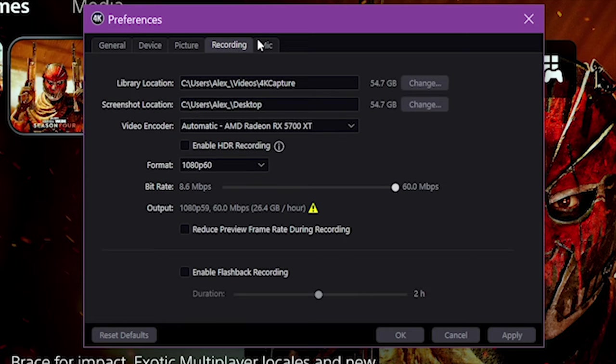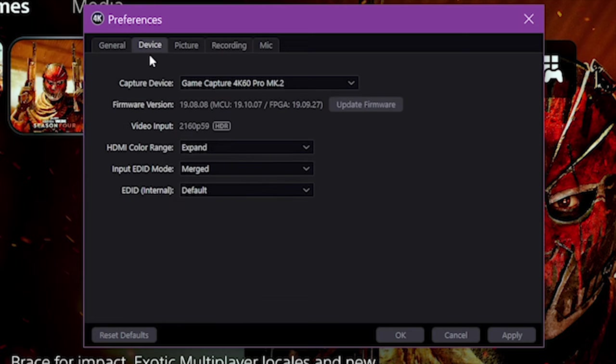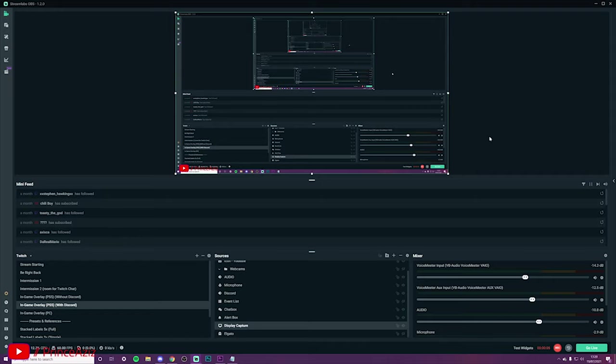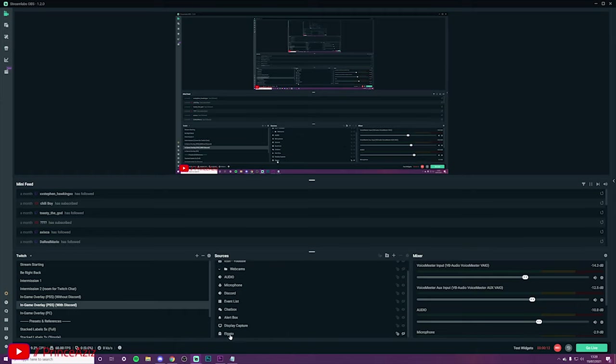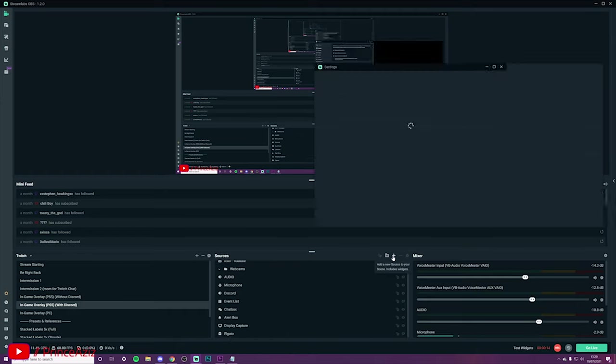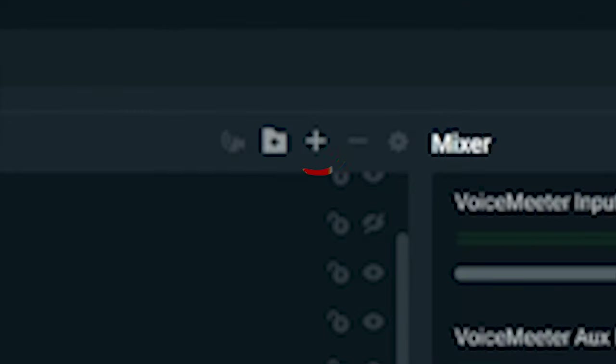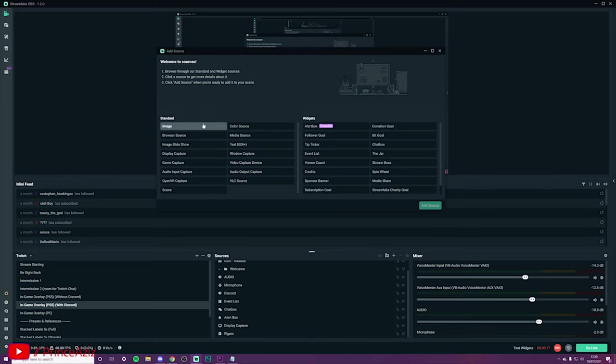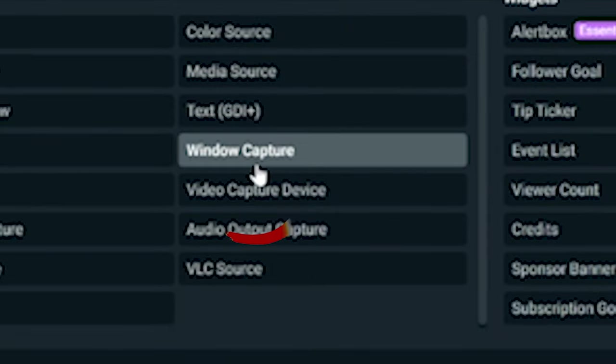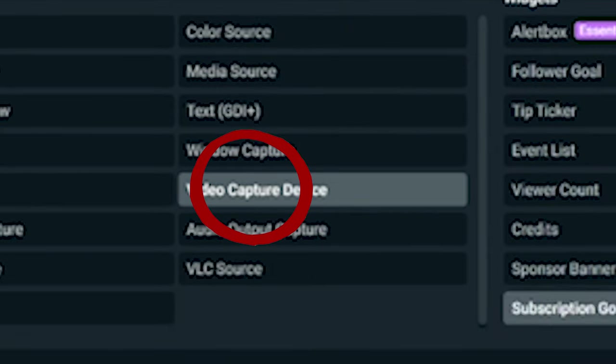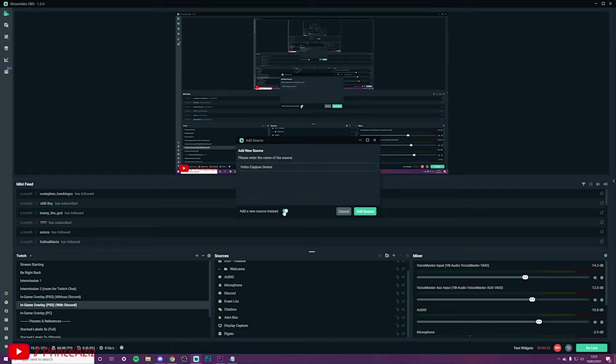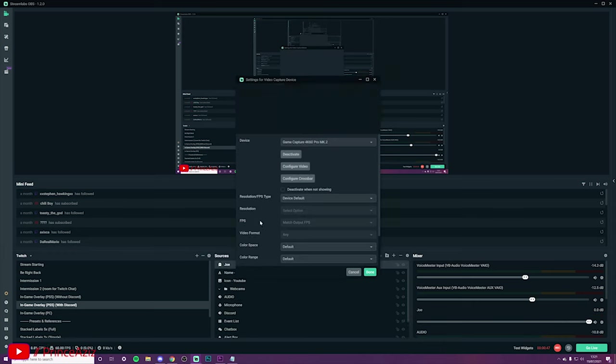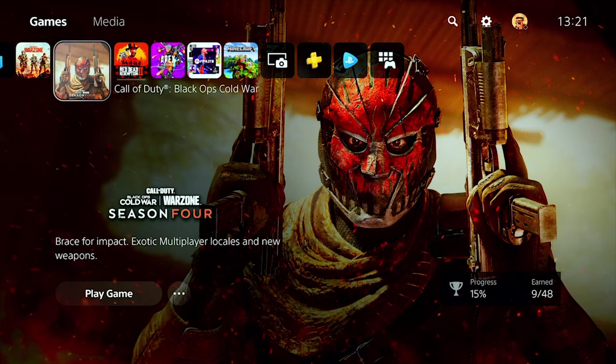Now you want to add the Elgato to OBS. I'm assuming most of you have done this, but in case you haven't, I'll show you how. Click the plus sign and head to Video Capture Device. From here, go to Add New Source, and you can change the name to whatever you want. Once you've got your name, just add the source and you can see it's already taken over my OBS because it's at the top of the sources now.